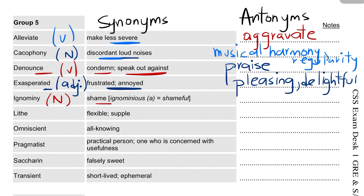Ignominy means shame. We discussed this word in the last lecture. You may recall that 'ignominious' is the adjective form. Its antonym is 'honor'.